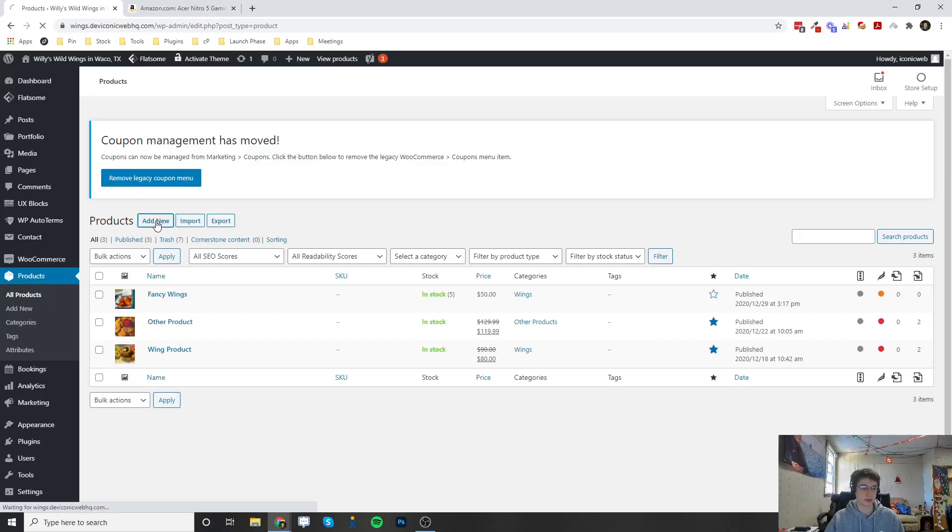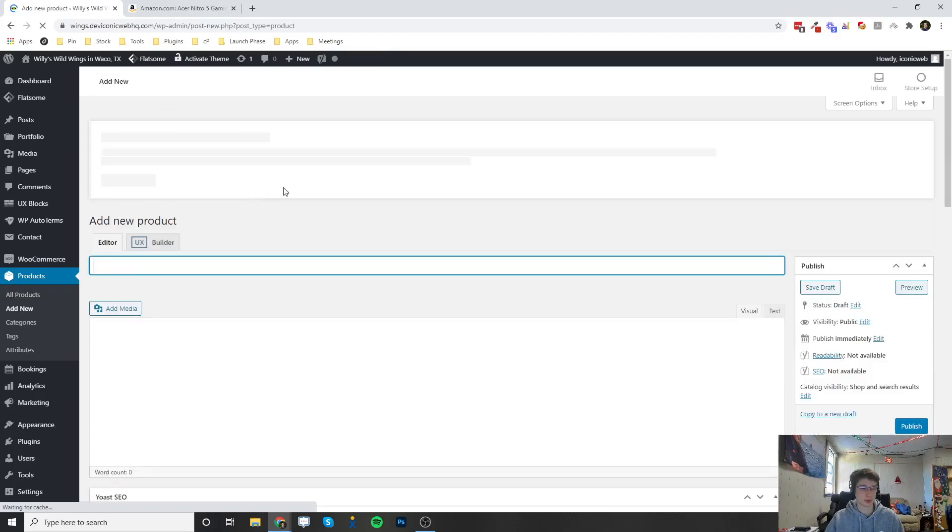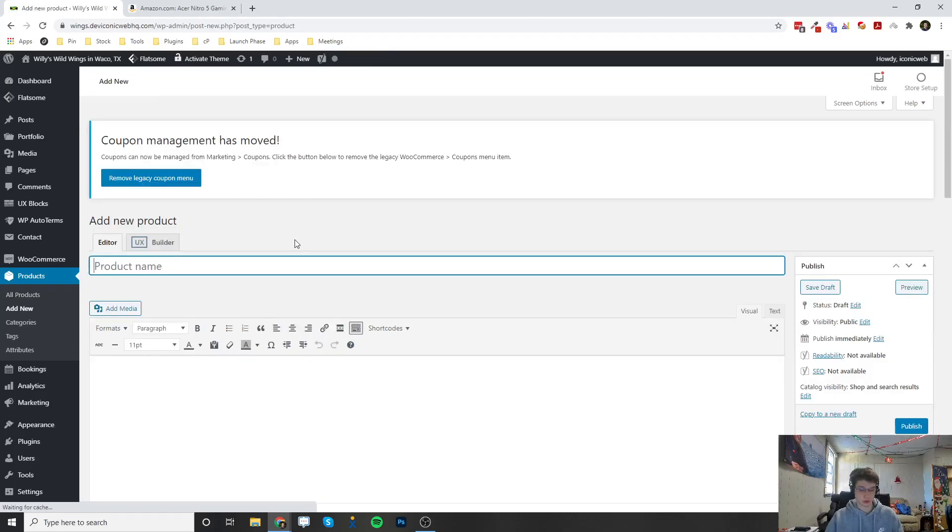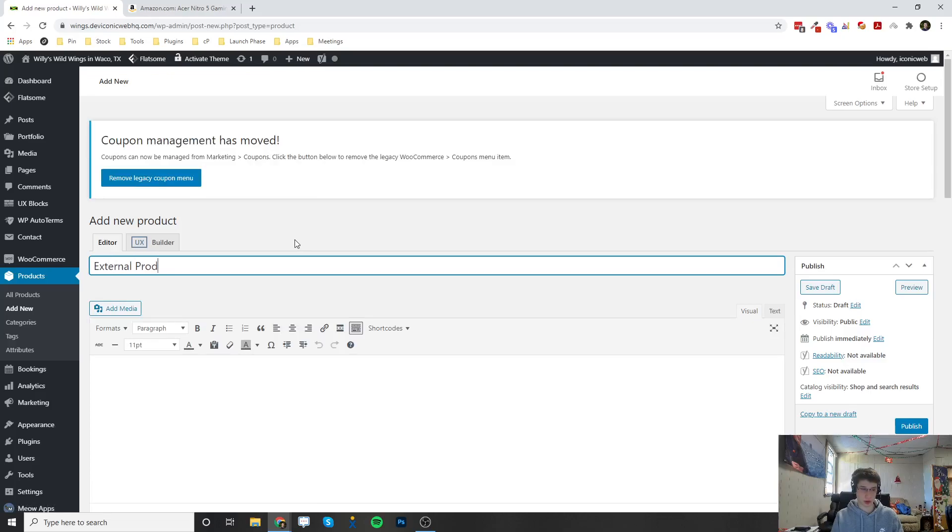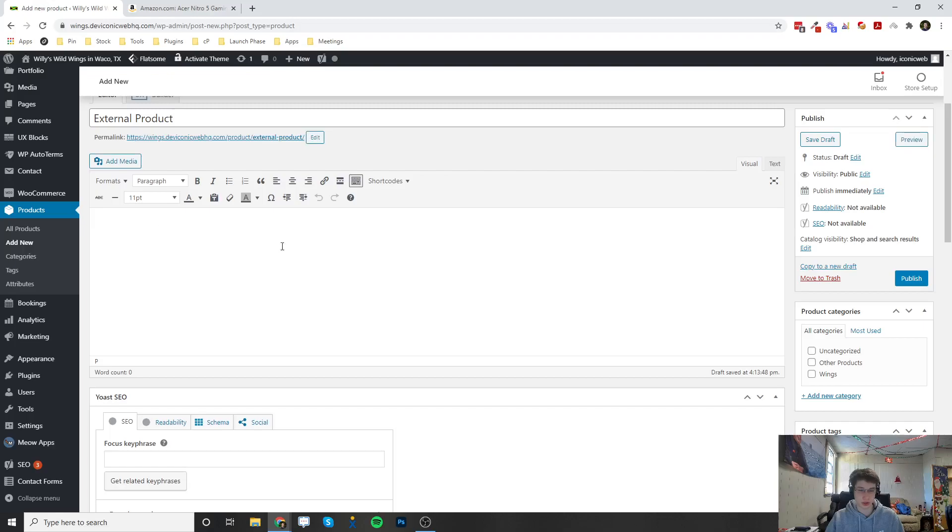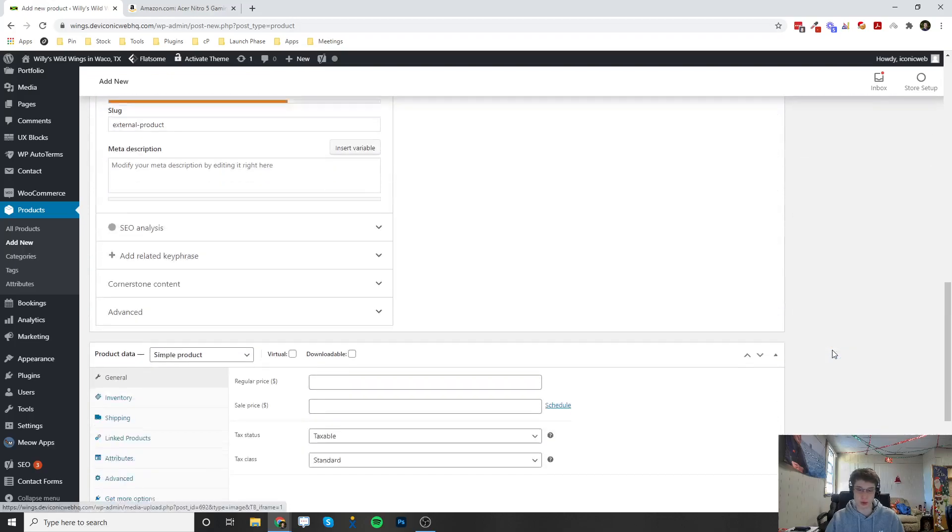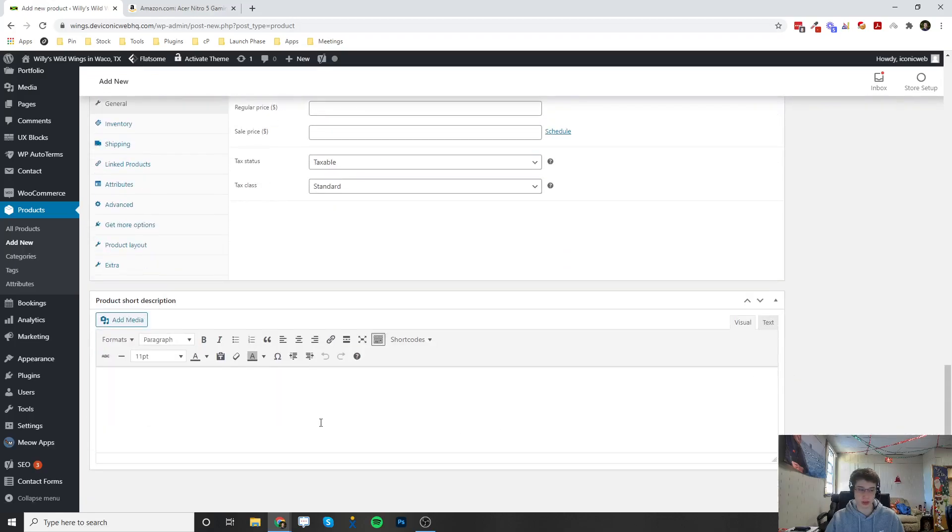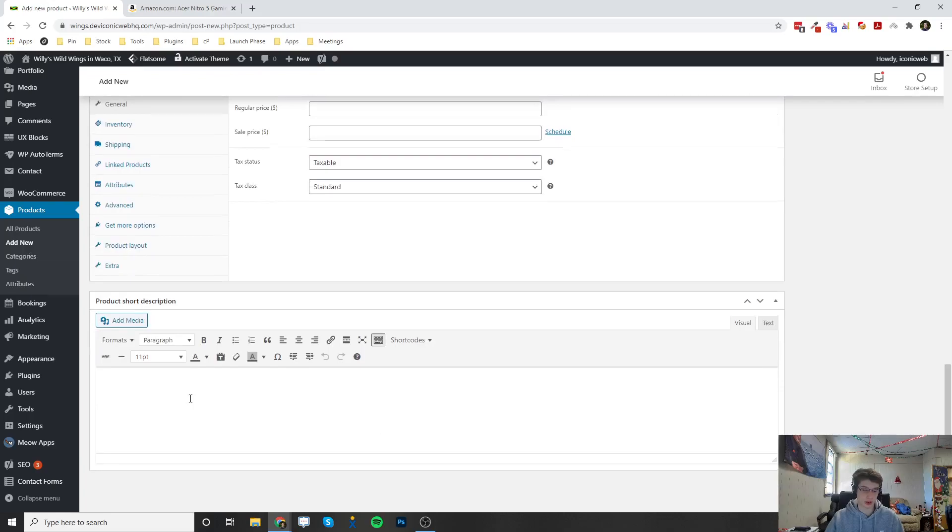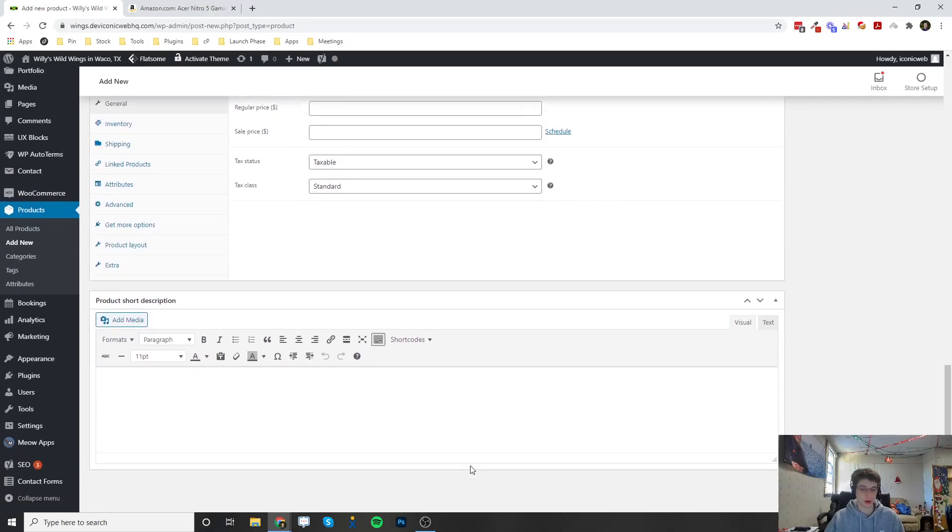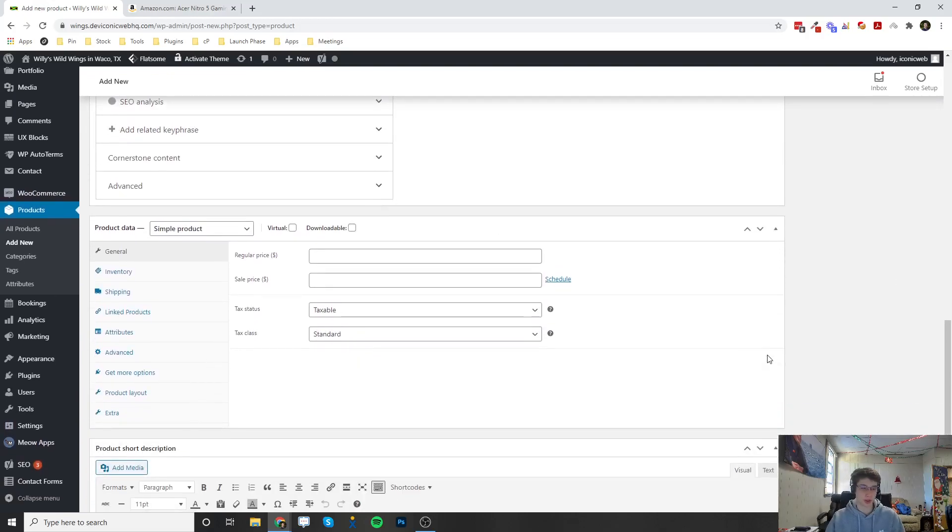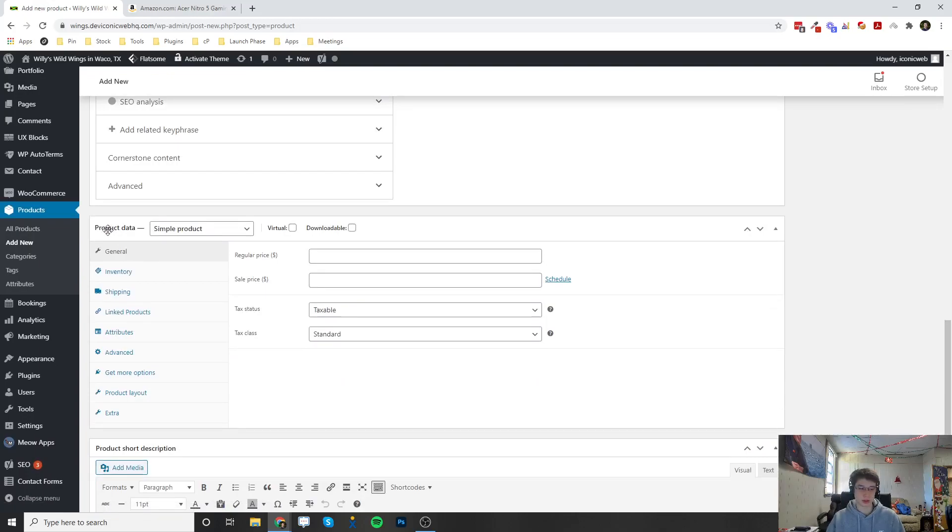I'm just going to name this External Product just for this demonstration. All of these settings like the description, the categories, the tags, images, and the short description down here—if you want to learn how to configure all this, go ahead and check out my how to configure a simple product video and I have all that information in there.